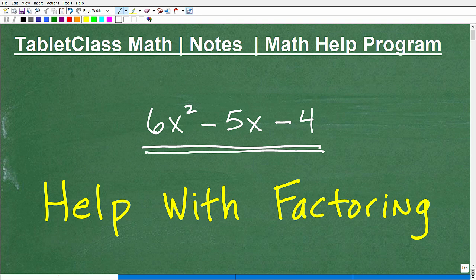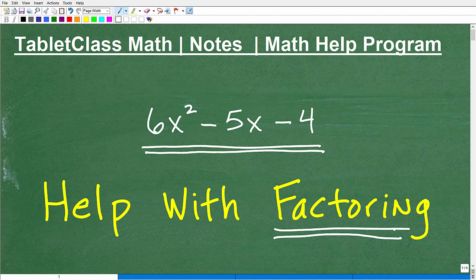I want to help you with factoring, specifically factoring trinomials. If the way your teacher is teaching you isn't clicking, I'm going to give you another way. I'm going to show you the one I like to suggest to students when they're having difficulty. Factoring is probably one of the most critical skills you need to be successful in algebra — you must be able to factor.